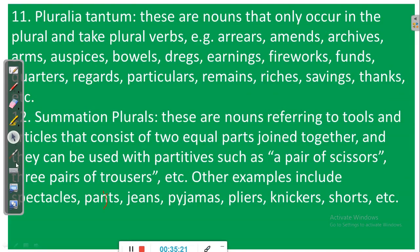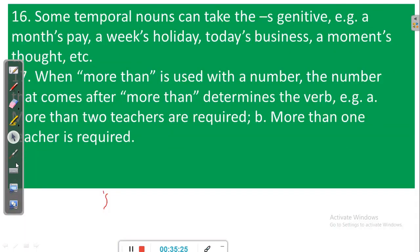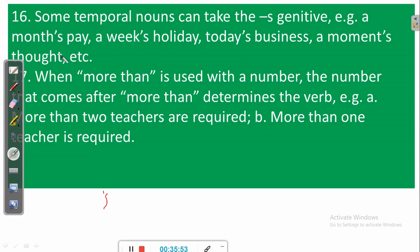Rule number sixteen: some temporal nouns can take the S genitive. For example, 'a month's salary,' 'a week's holiday,' 'today's business,' 'a moment's thought.' Some people omit the possessive apostrophe and that makes their expression incorrect. You must say 'a month's salary,' 'a week's holiday,' 'today's business,' 'a moment's thought' — with the apostrophe S.